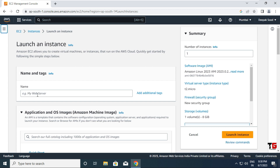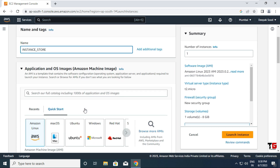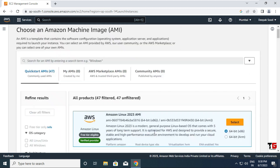Here you need to enter the name of your instance. I am giving the instance the name 'instance_store'. Then we scroll down and need to select an AMI image — we go to Browse More AMI options.